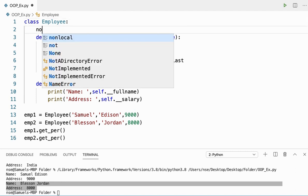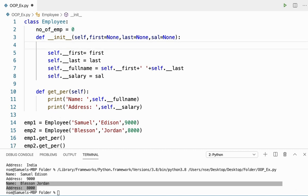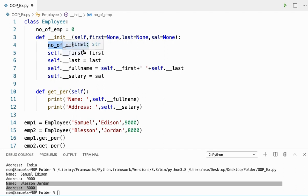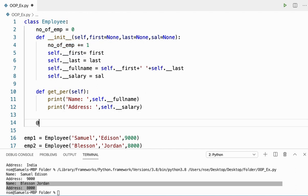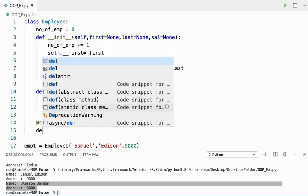If I want to know the number of objects created for my class, I can do that with the help of a class variable called num_of_emp. Let me initialize it to zero, and I can increment it every time an object is created. When an object is created, the init method is immediately called, so I'll increment num_of_emp inside the init method.